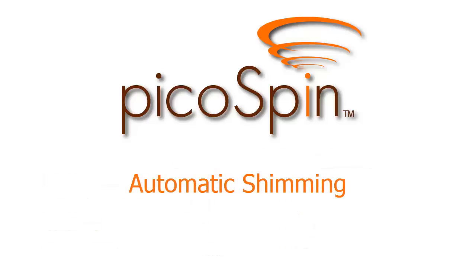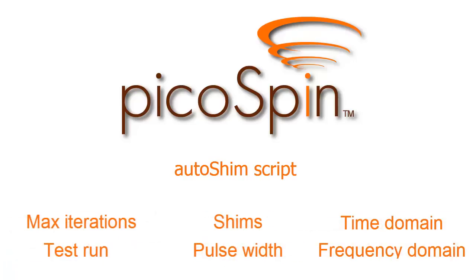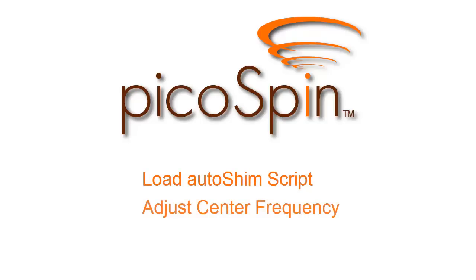In this video, we explored the topic of shimming using the AutoShim script. We described various parameters, their meaning and optimum values for shimming. We examined the text displayed in the scrolling text window, as well as the time and frequency domain plots. After you're familiar with your system, you'll find that keeping your unit in good shim is very simple. You just load the AutoShim script, adjust the center frequency, and hit the Start Run button.